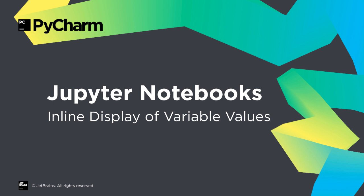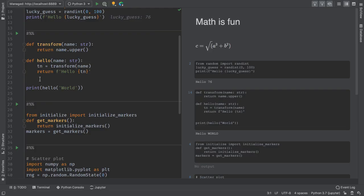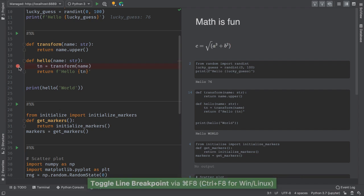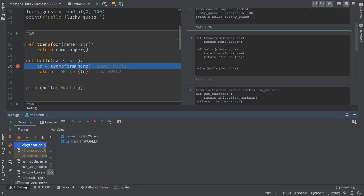PyCharm's debugger shows variable values inline when stopped at a breakpoint, and we extended this to Jupyter code cells. We want to easily see the variable values right by the code. Set a breakpoint, run the cell into the debugger, and PyCharm adds a preview of each value on the line that it occurs.